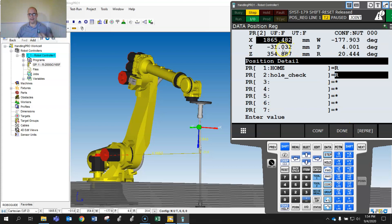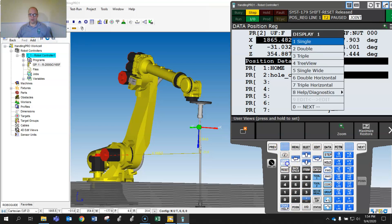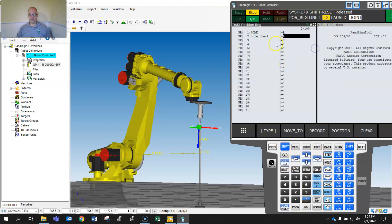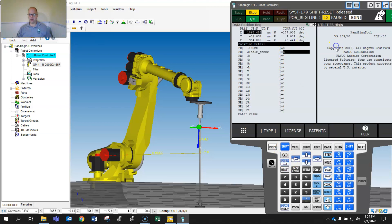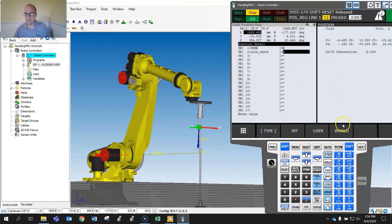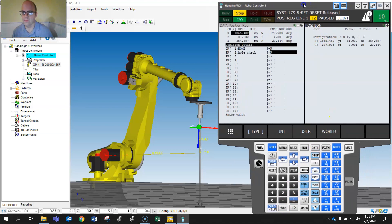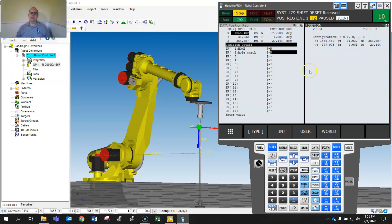In the position data you can see the recorded values. To compare, hit Shift Display for a double screen, show Position on one side, then toggle to that position number. In World view the values all match, and in User view they match as well — user frame 2 and tool 2. In World it's the same because it's based on tool 2. That's what that data value is.